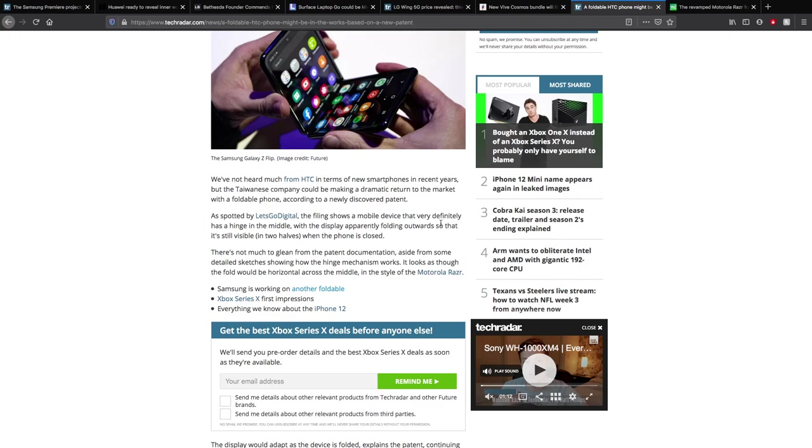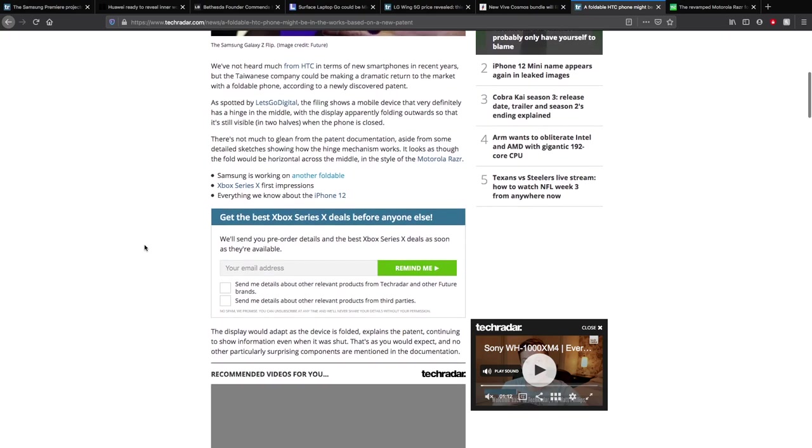We've not heard much on HTC in terms of new smartphones in recent years. I don't think that smartphones are ever too popular, but still decent though. My first phone was a HTC, I think it was like the one, no the 626. From the new Taiwanese company could be making a dramatic return to the market with a new foldable phone according to newly discovered patent. As spotted by Let's Go Digital, the filing shows a mobile device that has a hinge in the middle which obviously indicates a folding phone. Display apparently folding outwards, it's still visible in two halves when the phone's closed. We can't really work out much on the patent, but it does show that it could be working on things similar to the Motorola Razr, which would be quite good. I think it could get them some sales depending on how they price this product.